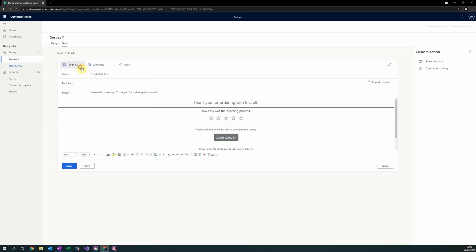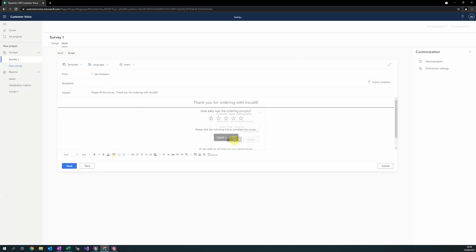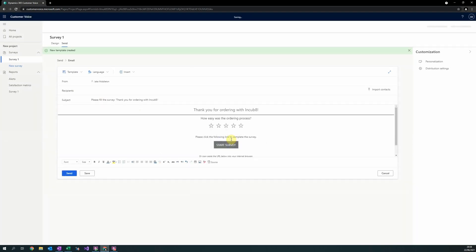To create new templates, simply select the template option at the top and then select create new. Give it a name. Once you've given it a name, you can edit as much as you would like inside this email design screen using the rich text editor that is provided.